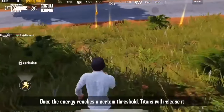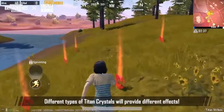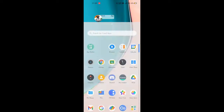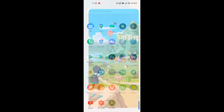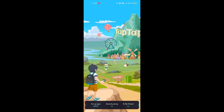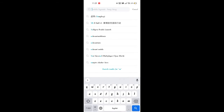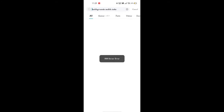You can download the app using the link in the description. This is the best way to download Battleground Mobile India. You can also search for Battleground Mobile India to find and download the app.